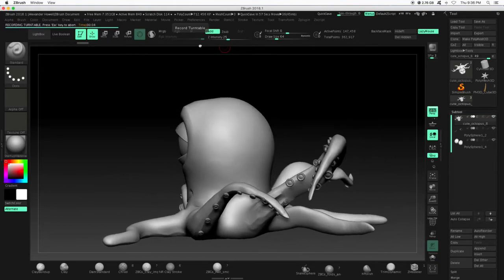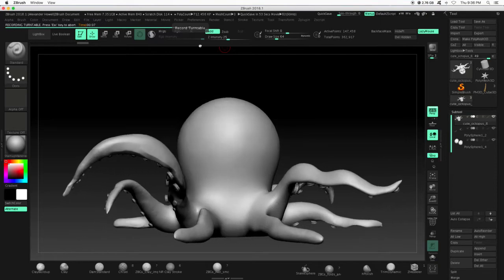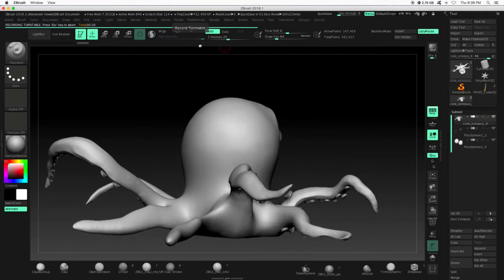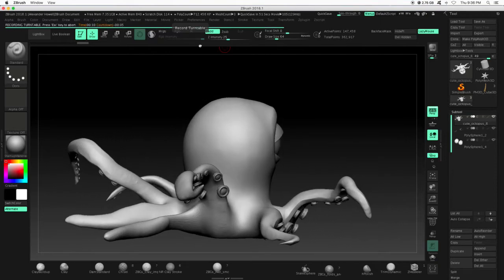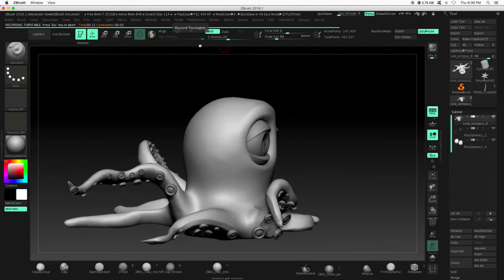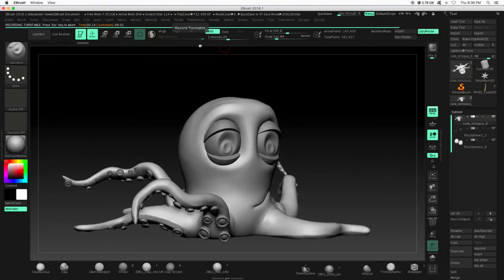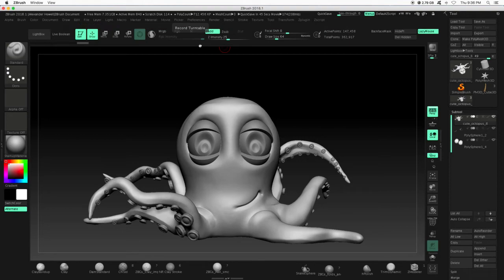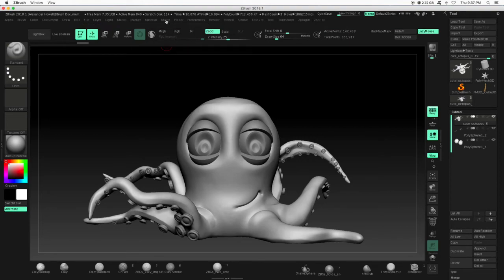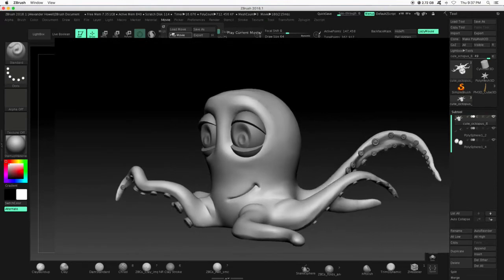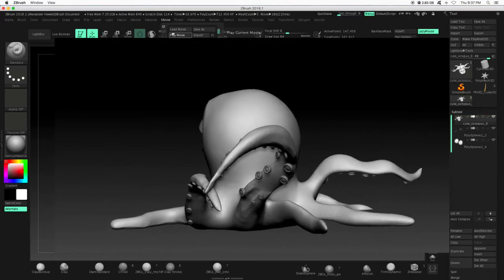And then we'll take a look at the results. Shouldn't take too terribly long. And then we're ready. So we can go to movie and then play our movie. So it'll play here in ZBrush. And this is what you'll submit.